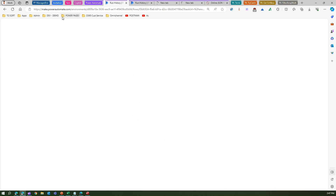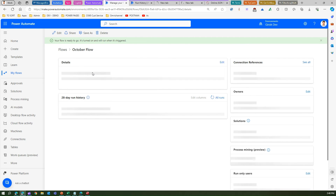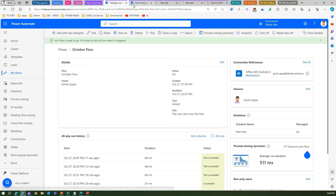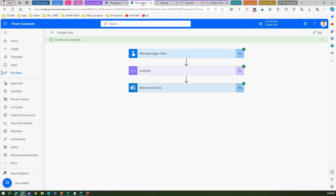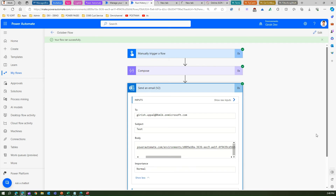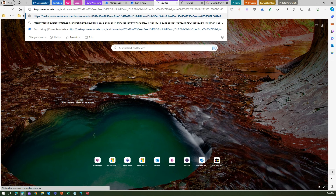The flow is triggered. Looking at the run history — triggered 11 seconds ago. Now I go into the Send an Email action in this flow run to find the generated URL in the email body. I click Show More, copy the full URL, and paste it into a new browser tab.